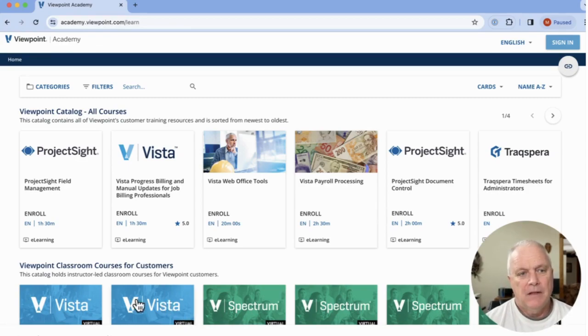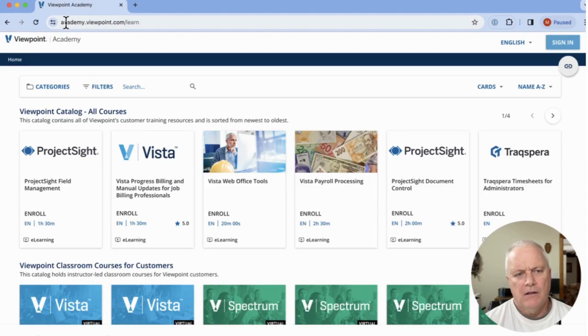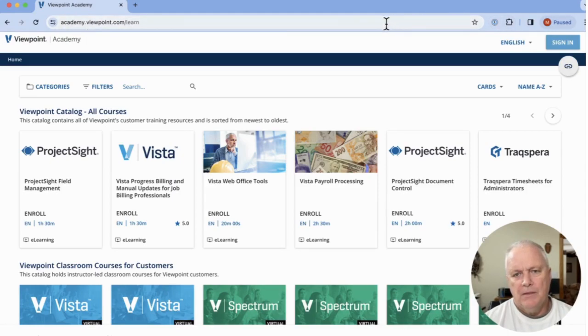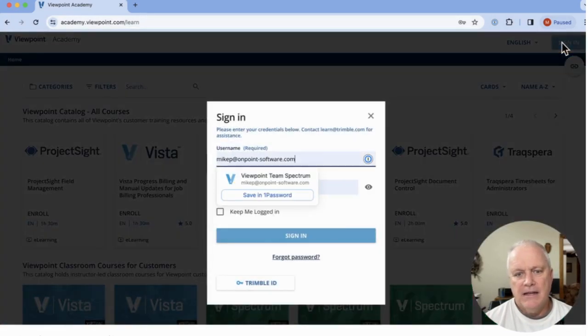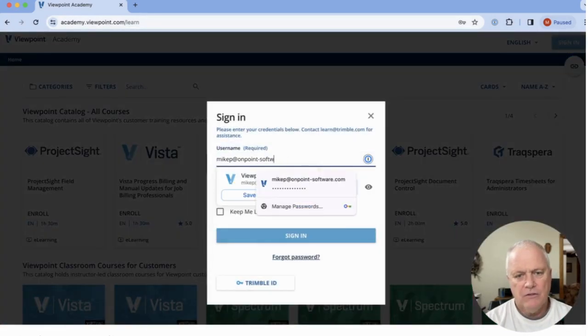So you can see I'm in Chrome here, and I'm in the URL. It's HTTPS academy.viewpoint.com. So I'm going to jump into that. I'm in there now. I'm going to go ahead and hit sign in and give it my credentials.